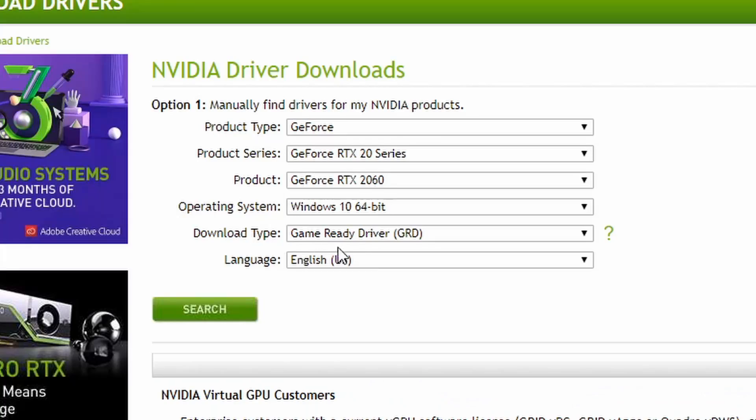We have to use the driver software as well as for the first computer. We have to use the graphic cards as well. In this case, we have to use the graphic cards as well as designers, and we have to use the gaming driver software as well.